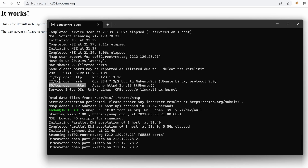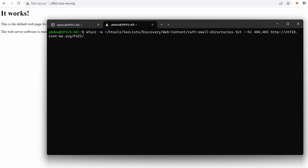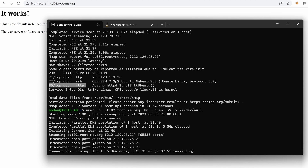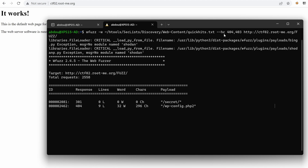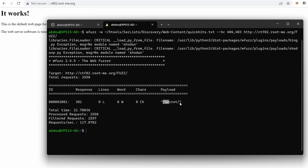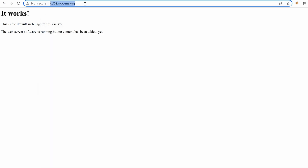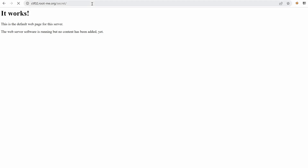I'm going to first try to discover more about the web service on port 80. If we don't find anything then we can go back to FTP. So I'm going to use wfuzz, starting small with the quick hits file against ctf02. As you can see we have a bunch of 404s that are filtered out because we've used --hc for hide code. And we find a directory here which is redirecting — response code 301 — so that's promising. Let's go to that directory.